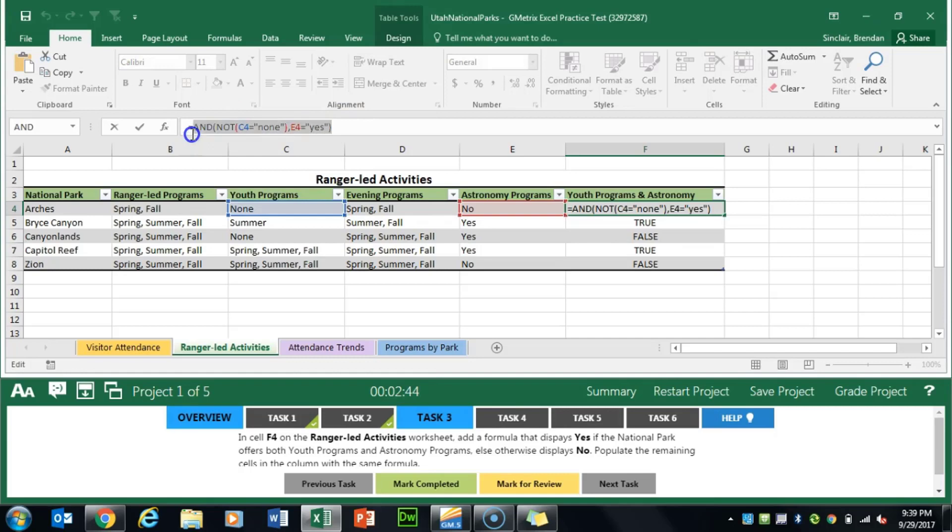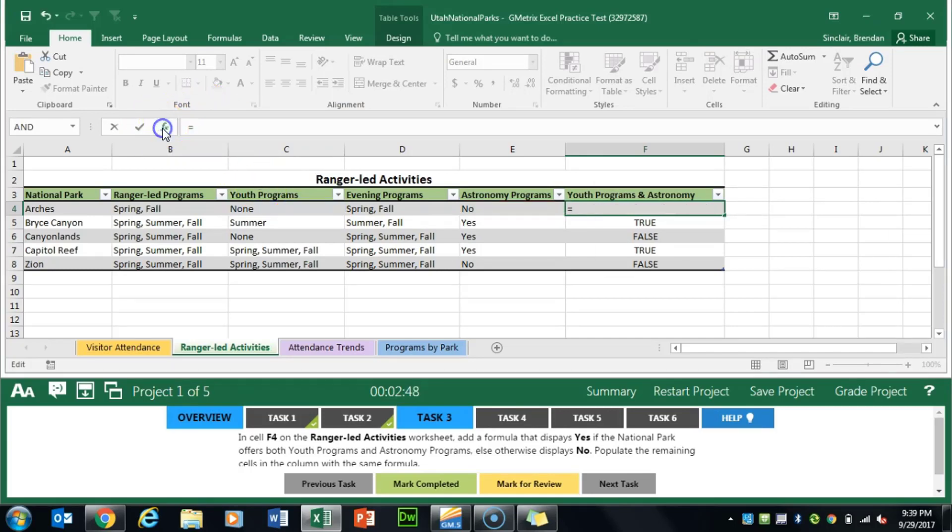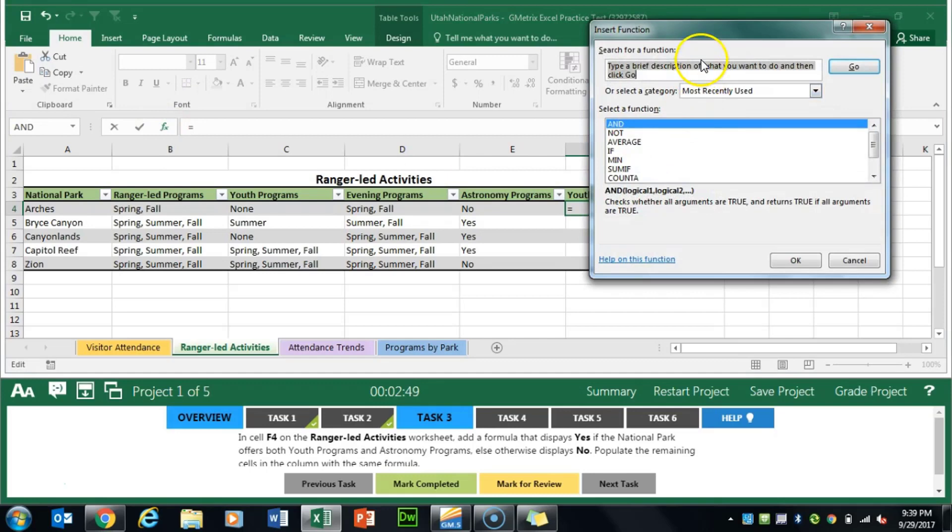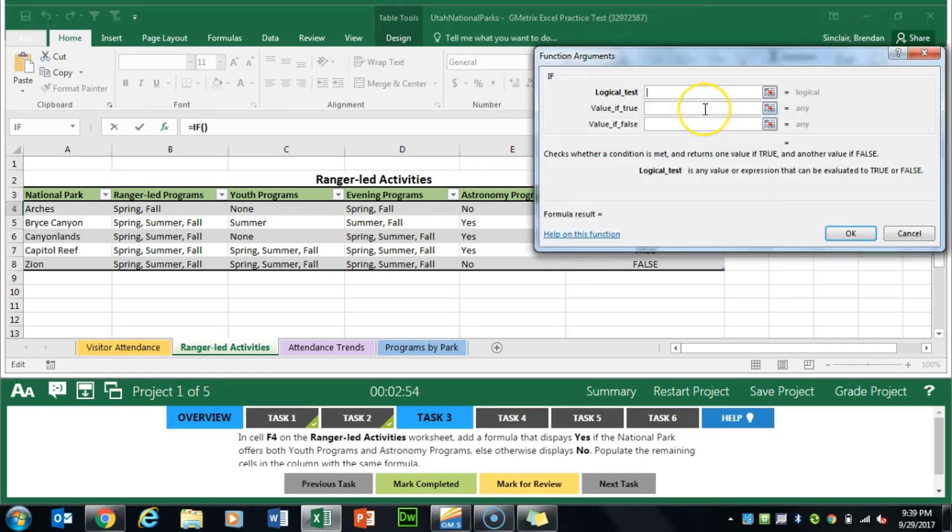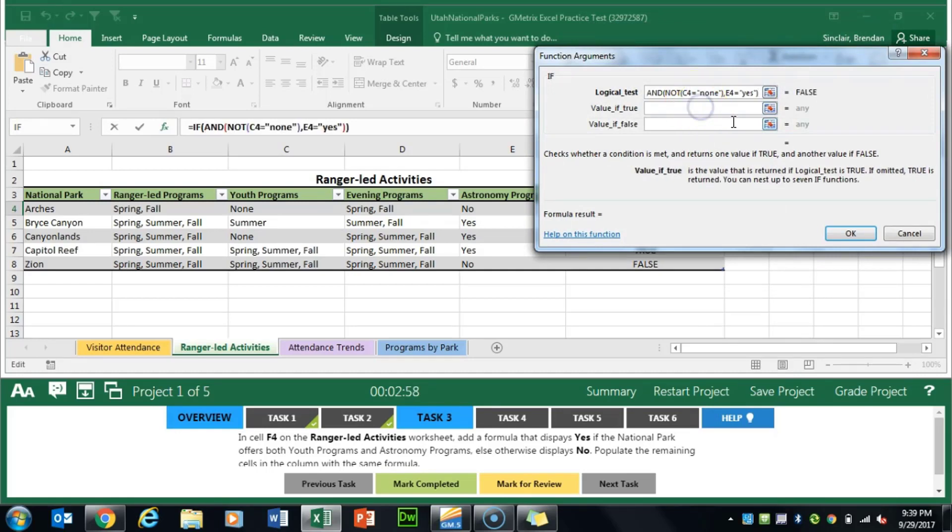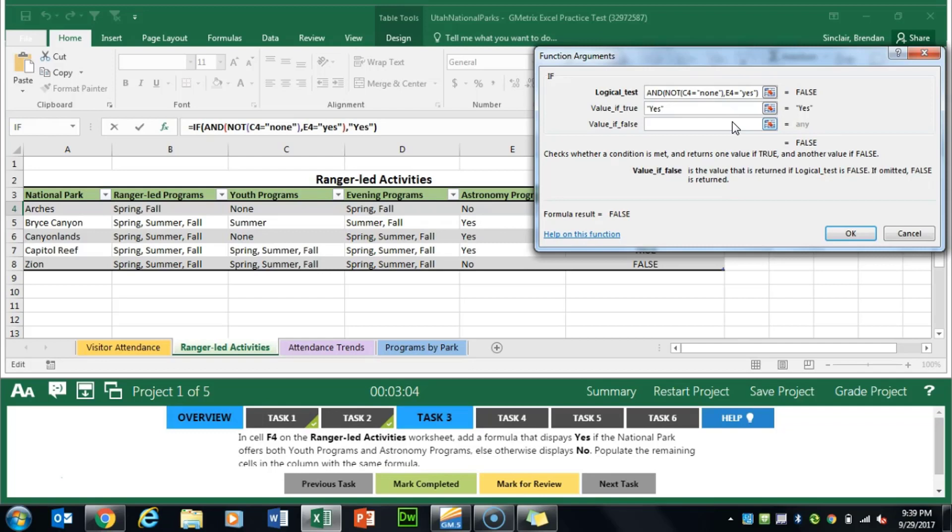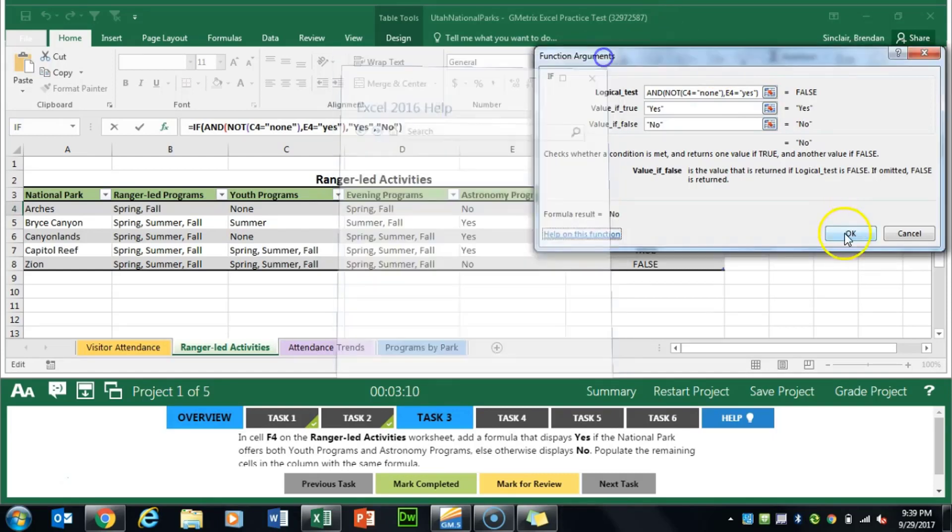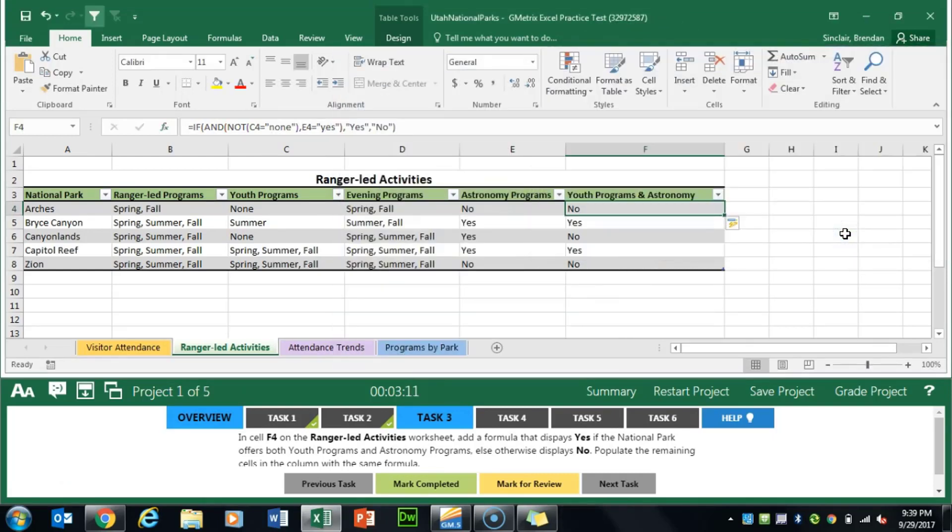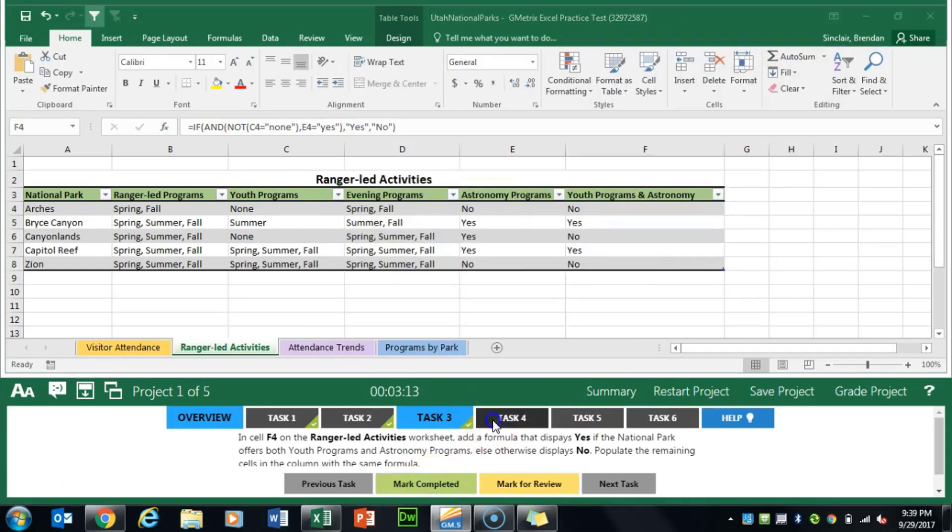From here we want to copy this formula and cut that out and insert yet another function. This time we'll do IF. We'll click OK. Our logic test is going to be the two formulas that we cut. If it's true we want to put yes. We'll hit tab. It puts the quotations in there for us. And if it's false we'll put no and click OK. We'll click mark completed.